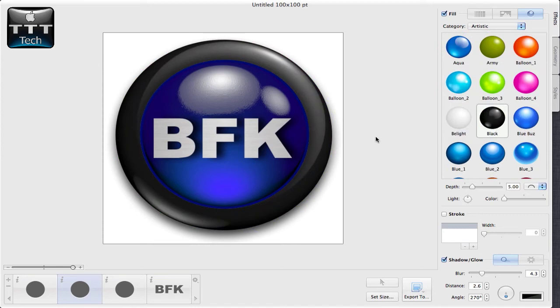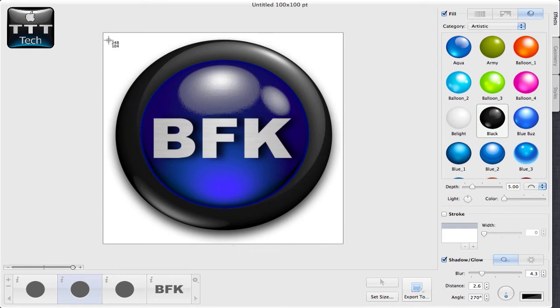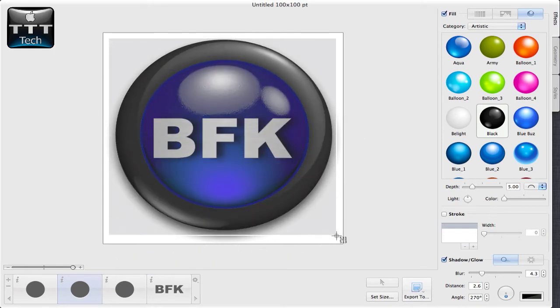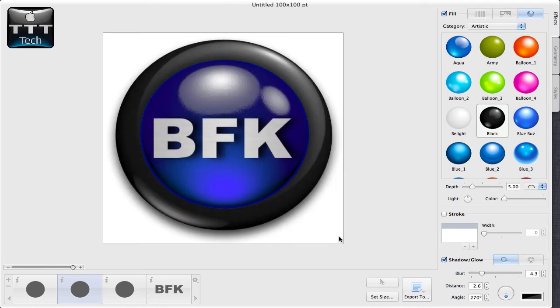Once you're finished with your logo, press Command-Shift-4. Select your logo. It doesn't matter if you select more than the logo size is. Then, it goes right to your desktop.